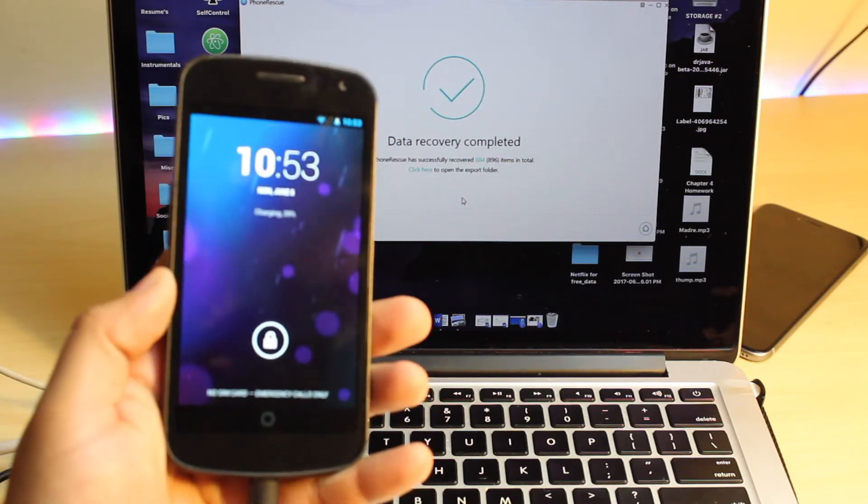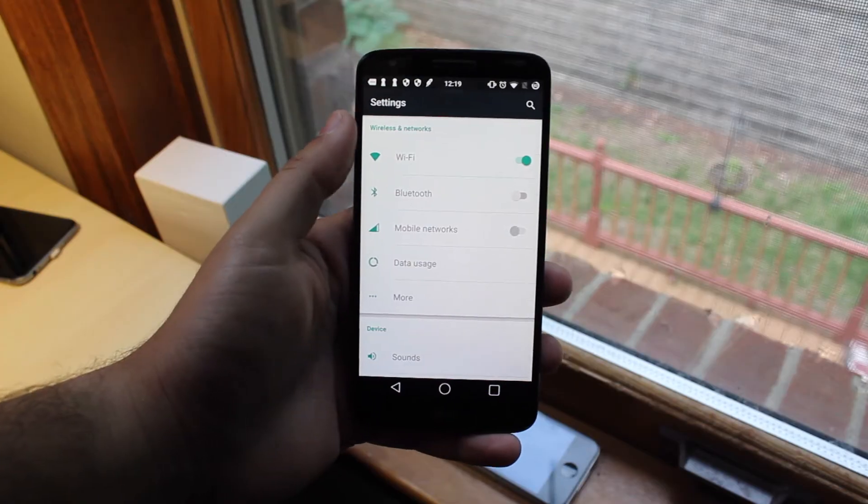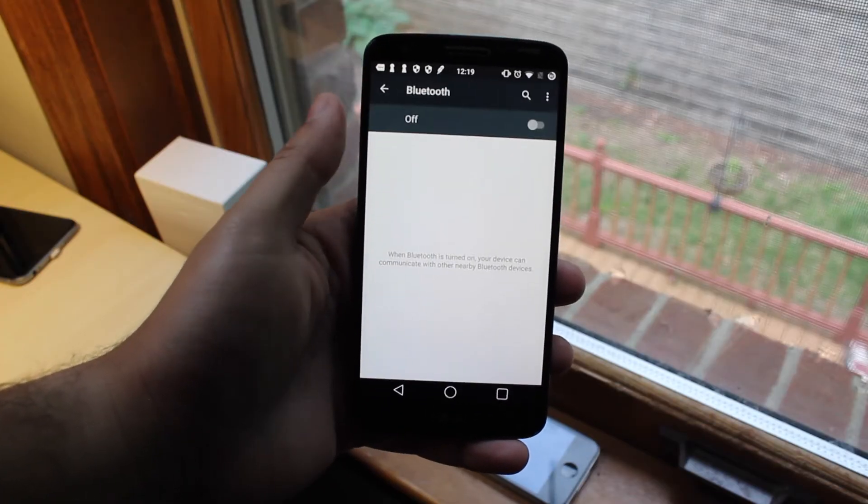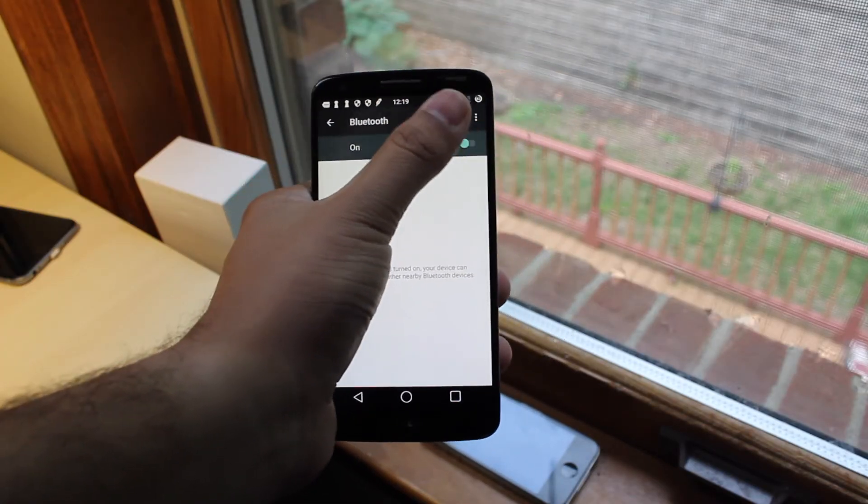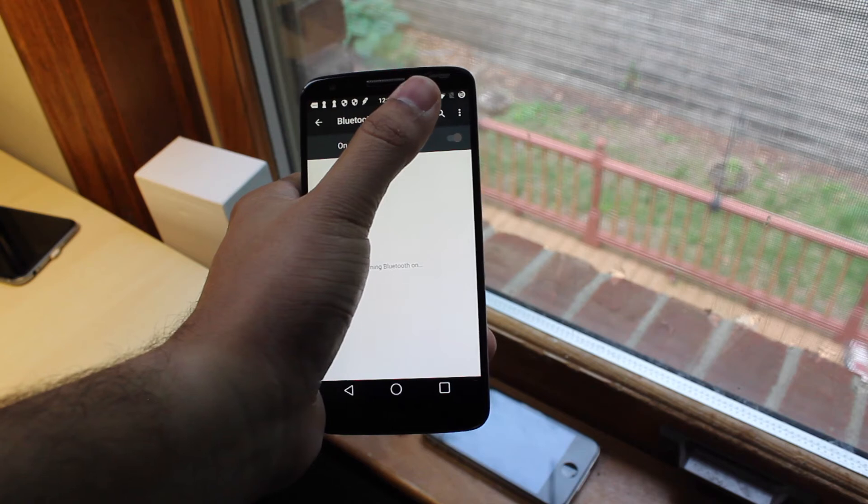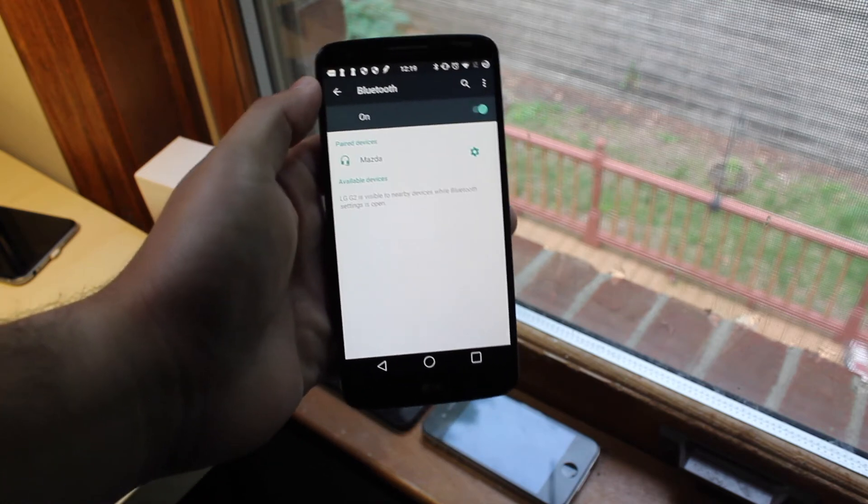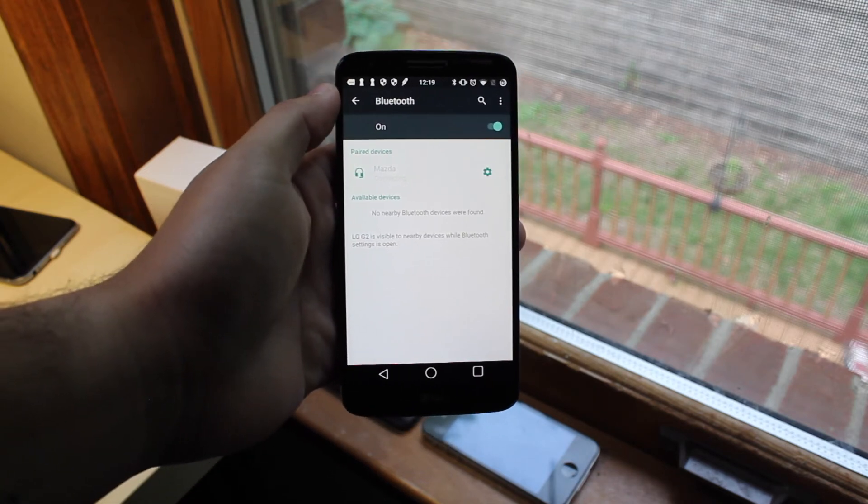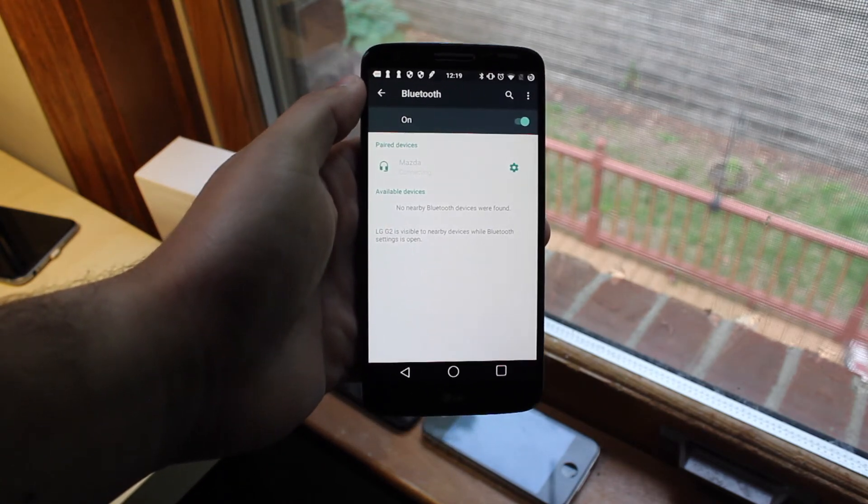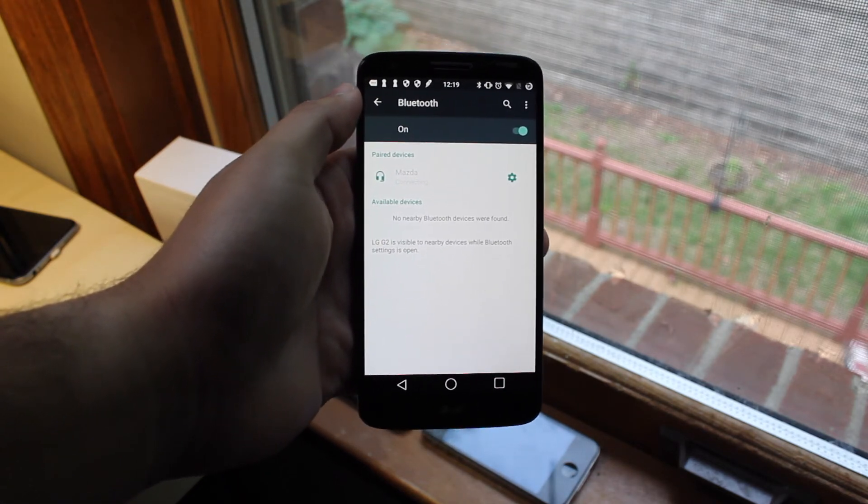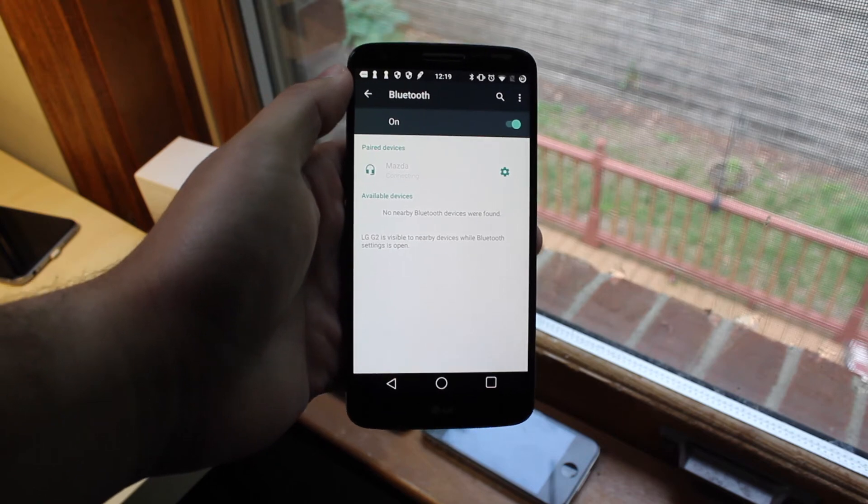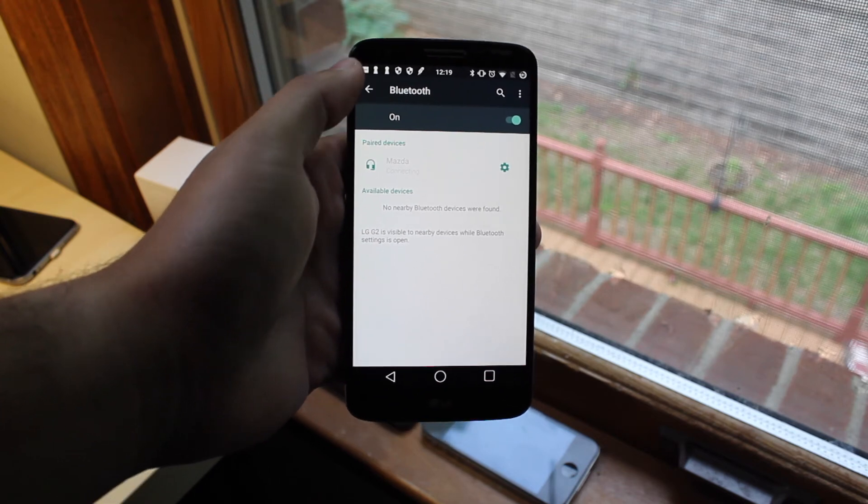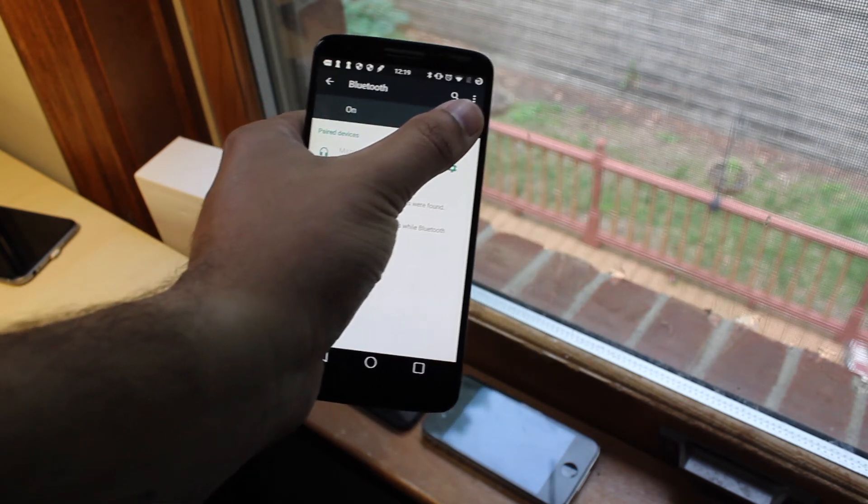And you can actually go back into the settings and restore more data if you need to. So this is very useful if your phone ever randomly does a factory reset and your data is all gone. This is a great resource to use and it's always good to have a program like this just in case one of those mishaps happen.